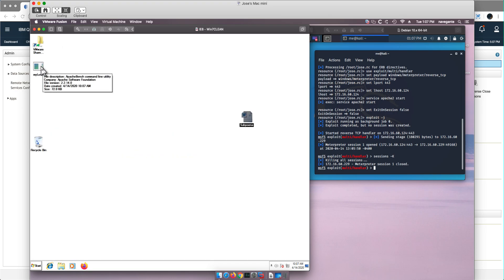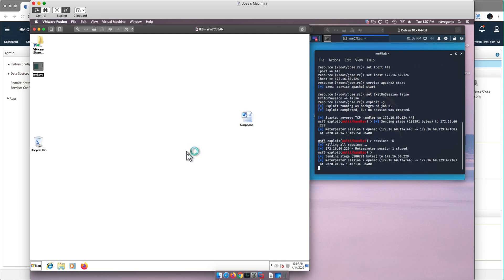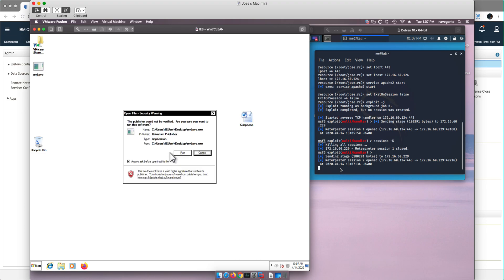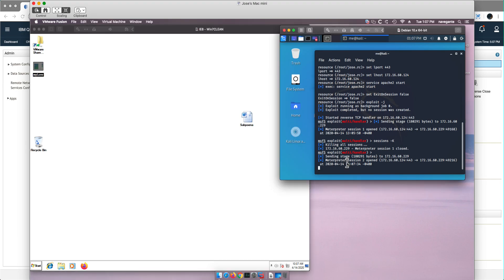So that file is in my desktop. And if we execute that file, again different techniques for invoking. Notice that you have this type of warning here. If you were to run that, you actually get a session open.